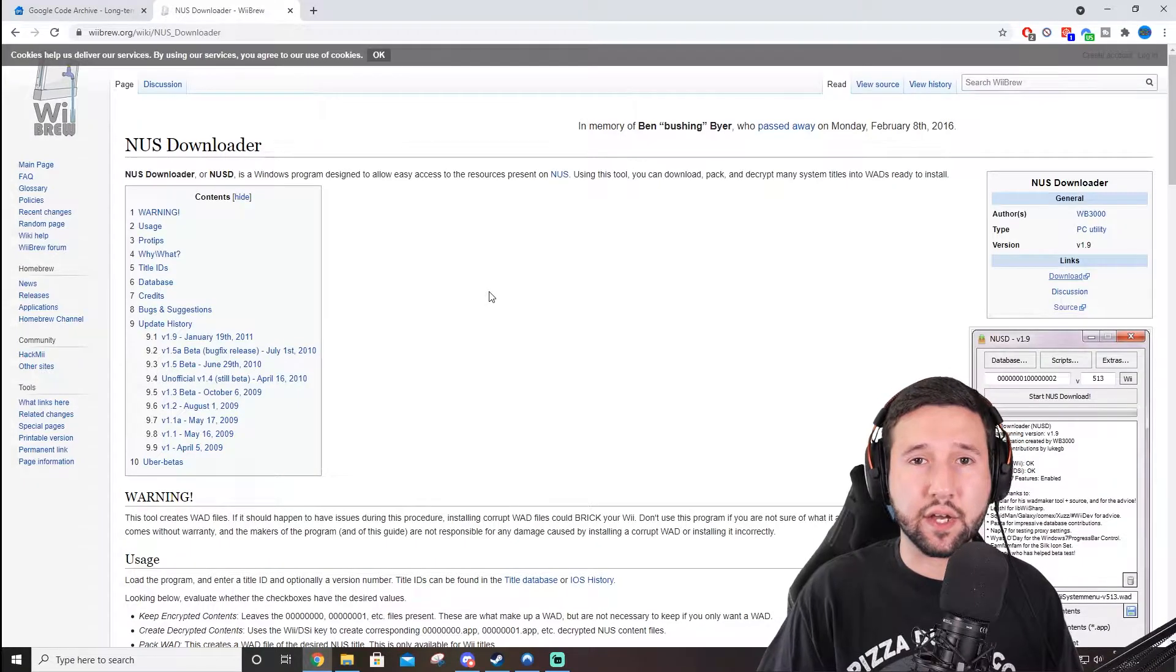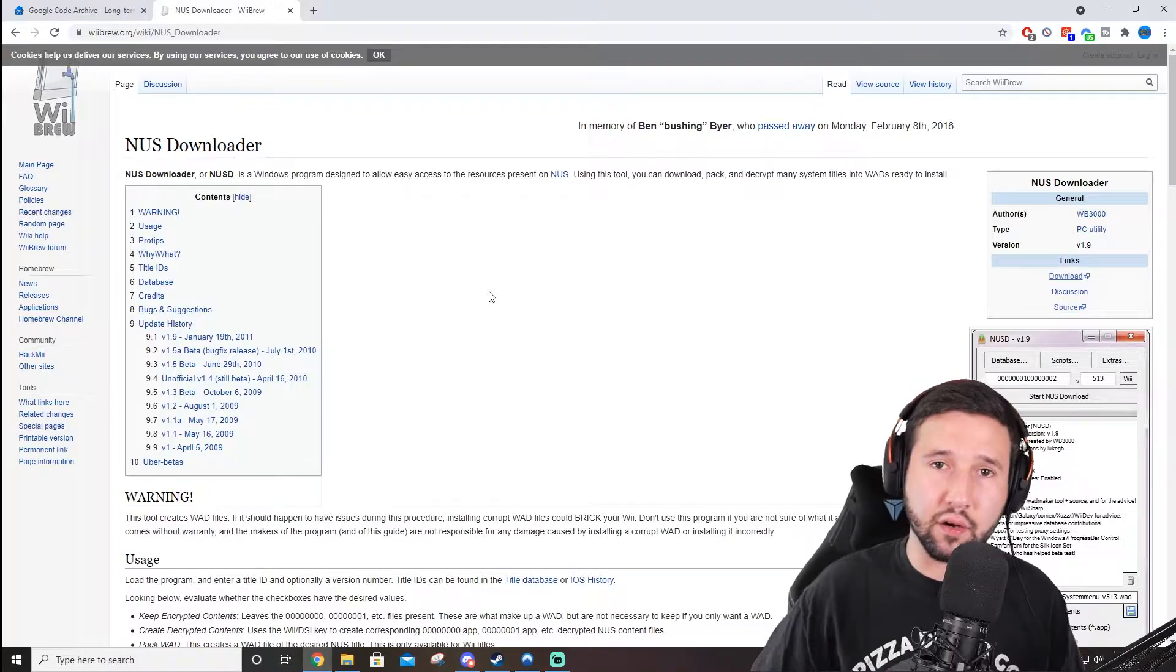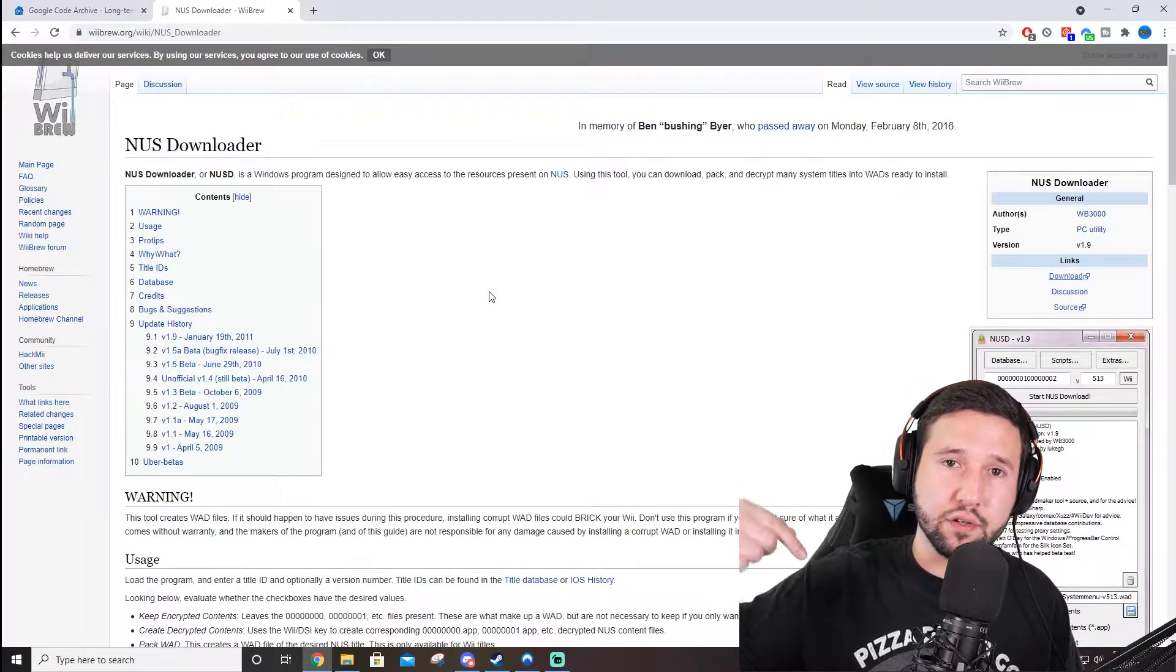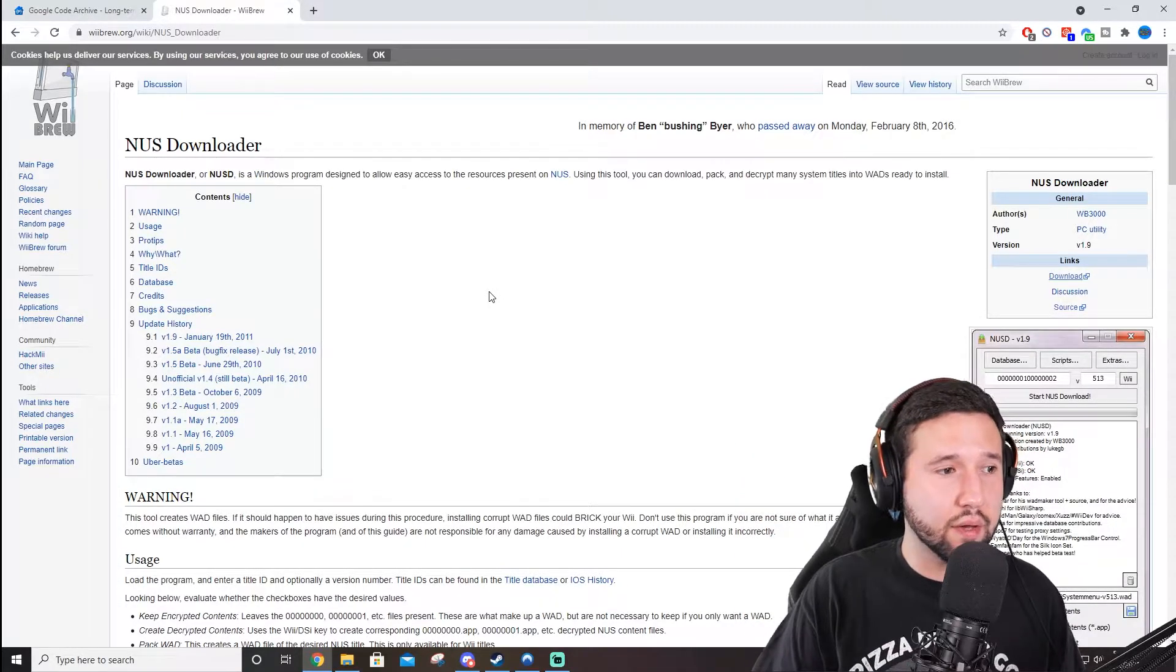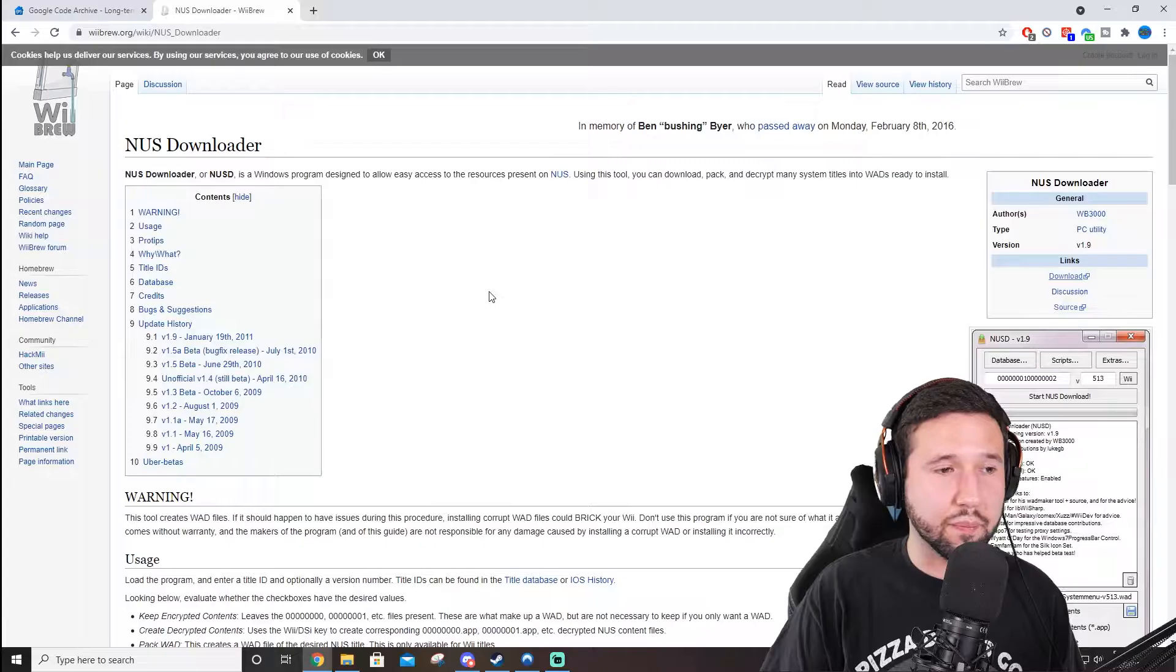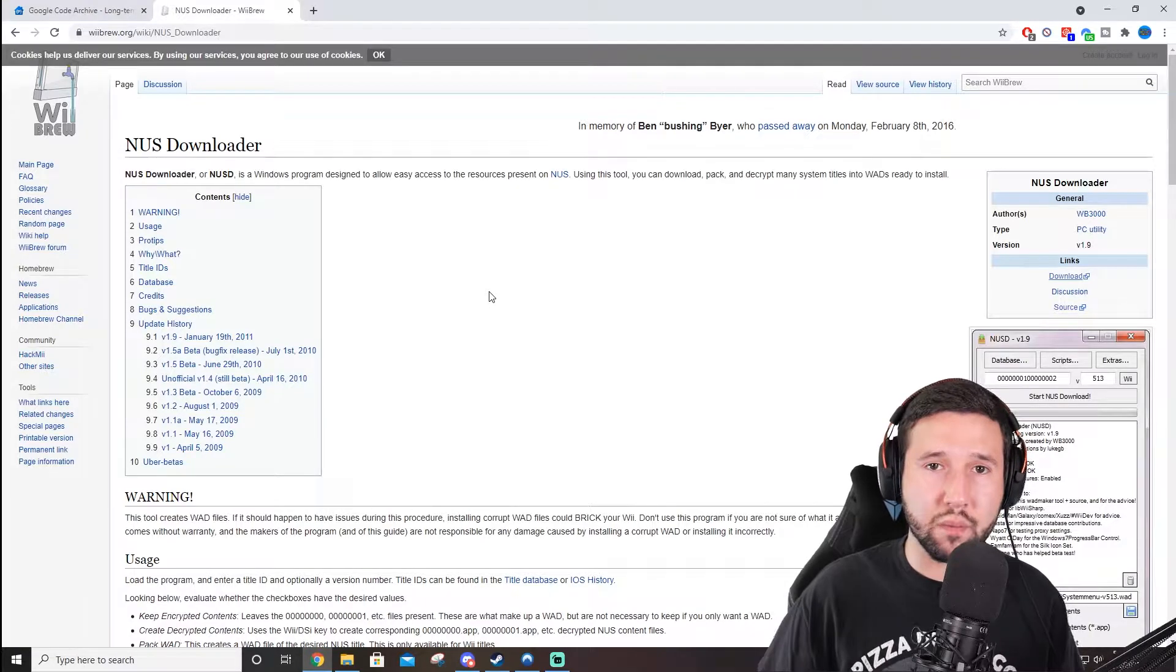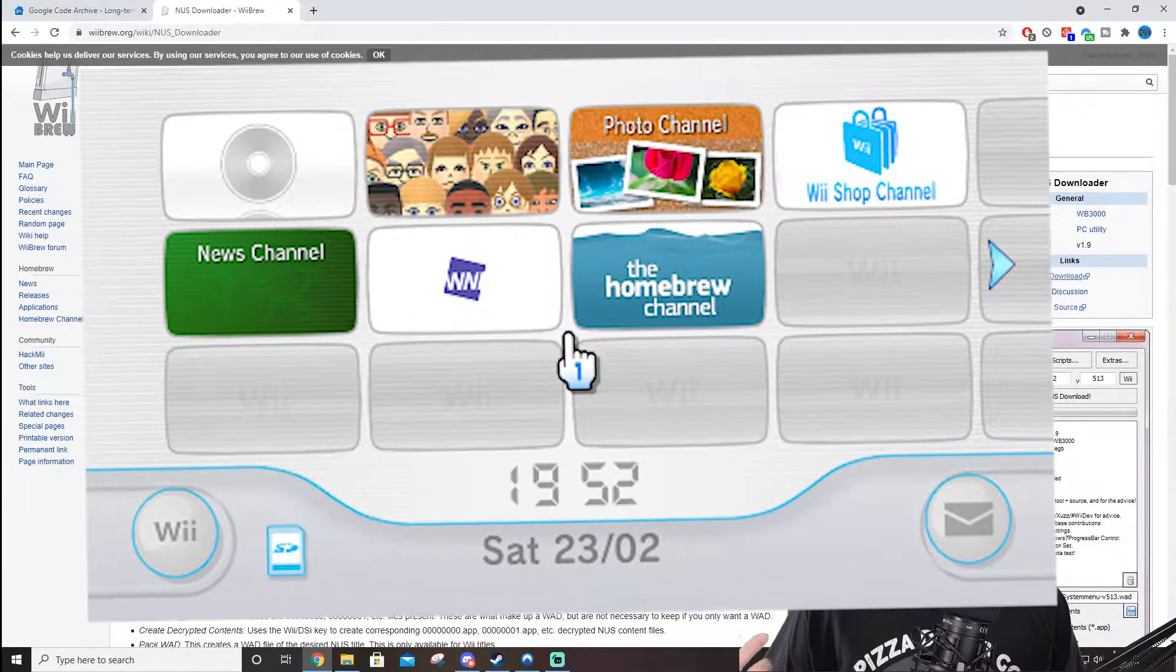Okay, so the first thing you're going to want to do is go to this website here, and I'll leave a link in the description below. This is for the NUS Downloader, and it's the program we're going to be using to revert our Wii back to its original system menu.